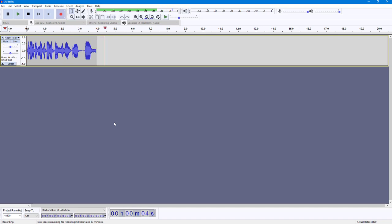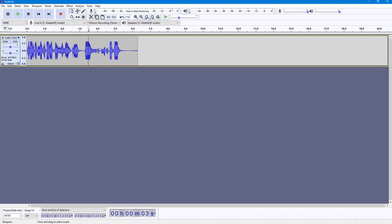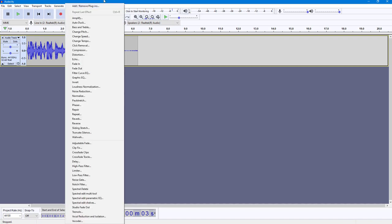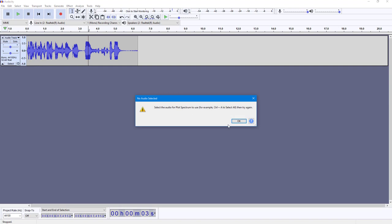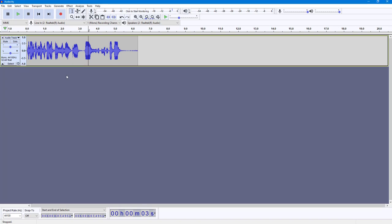To see the plot spectrum, this is what I have right now. If you want to measure the plot spectrum, you can go over here into the Analyze option, and you can see Plot Spectrum is an option. Once you click on this, it says select the audio for the plot spectrum.